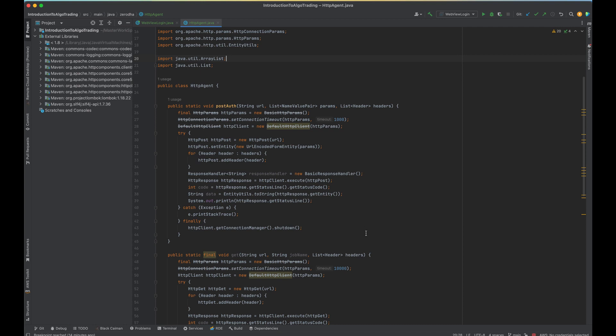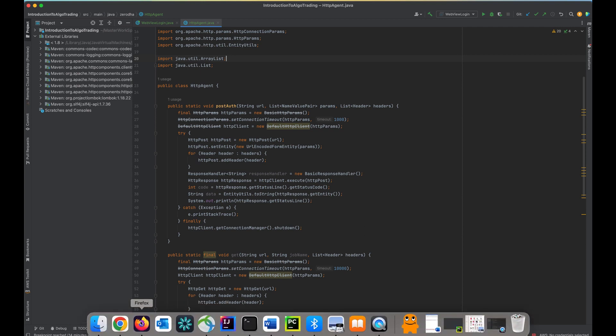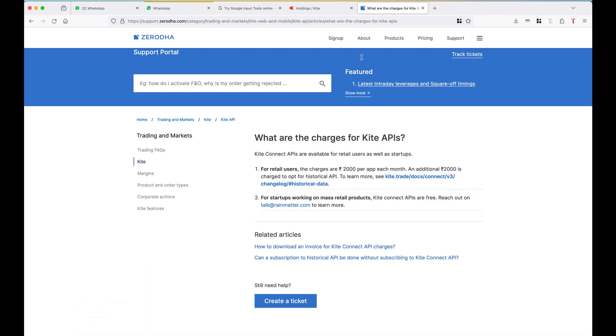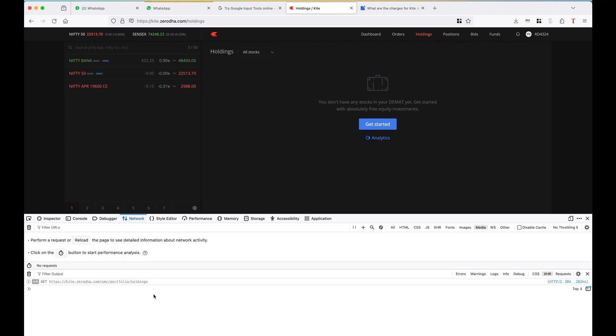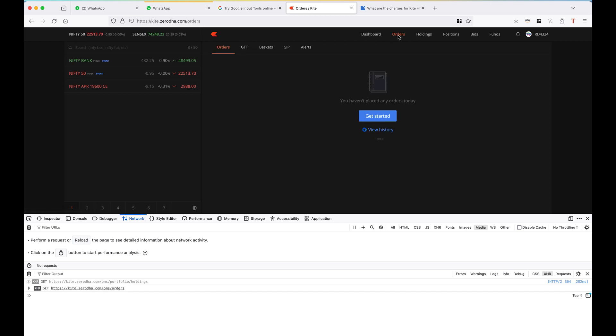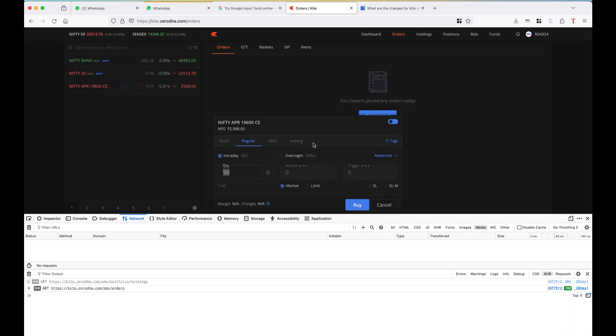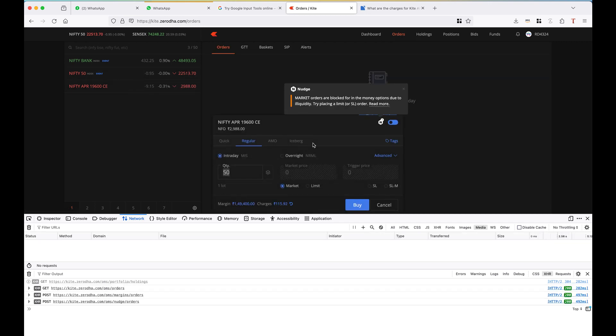Okay, so now let's come back to how it works. I have logged in into Zerodha and I am using Firefox. I will show you network calls, what calls are being made.